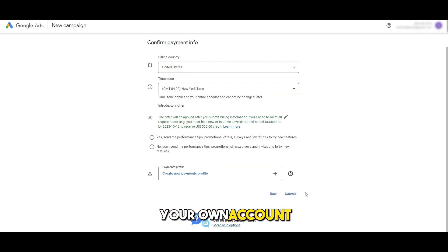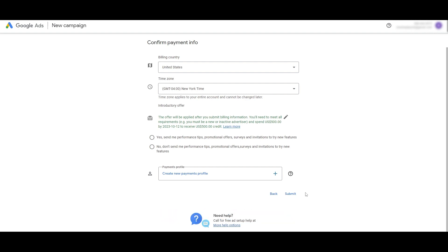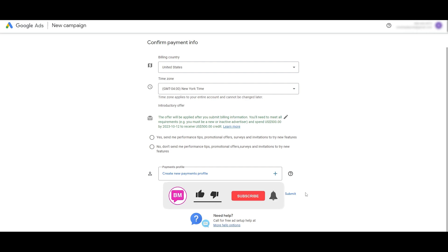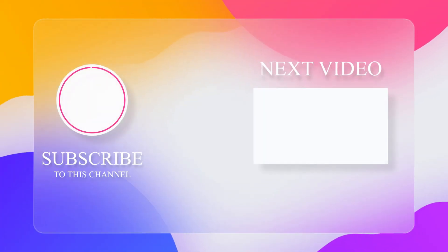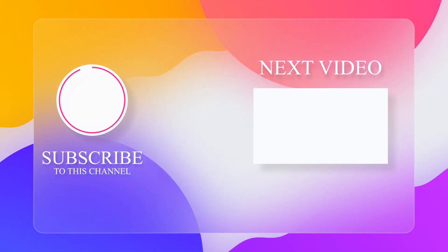That's basically how you create your own account on Google Ads. If you found this video helpful, be sure to hit the like button, subscribe to the channel, and turn on post notifications. You can also watch the other videos displayed on the screen.